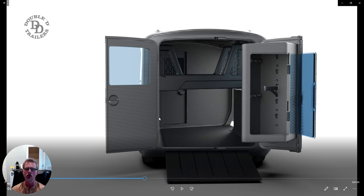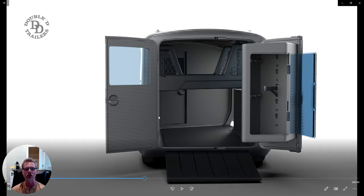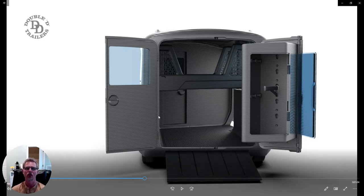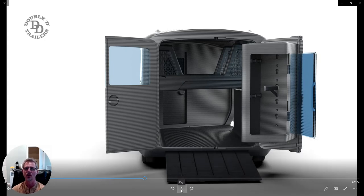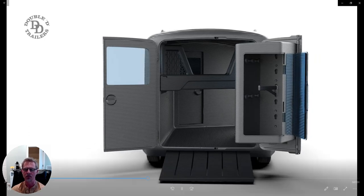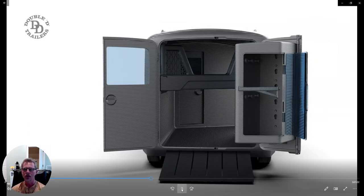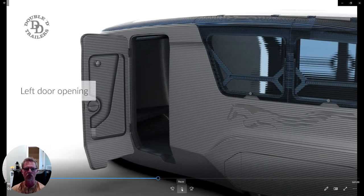And the only components on this trailer that we will not make in-house are the tires, wheels, and axles. Everything from the chassis up right onto the windows and hinges and doors and latches and all of those components we will produce in-house using sustainable 3D printing technology.